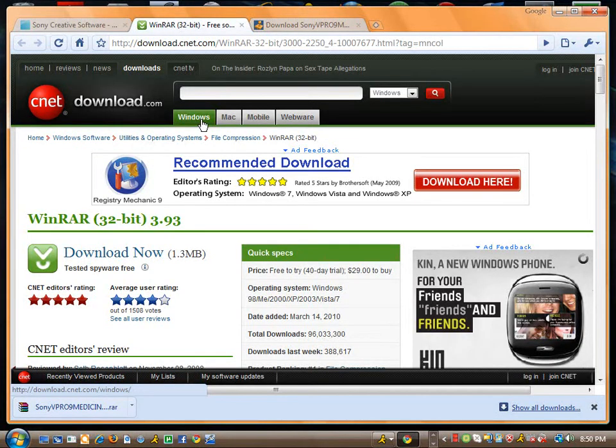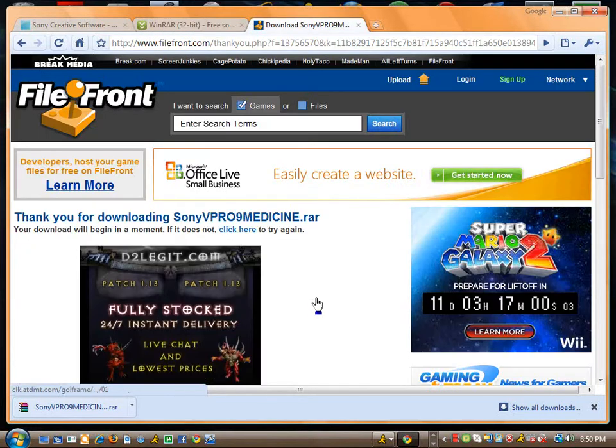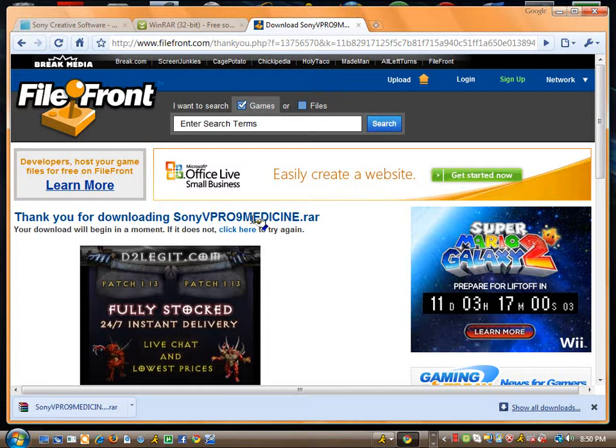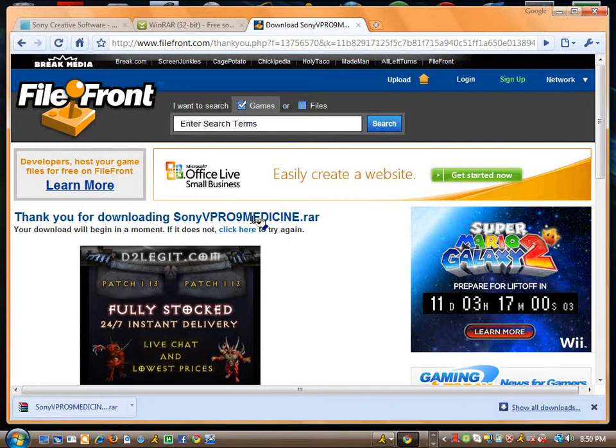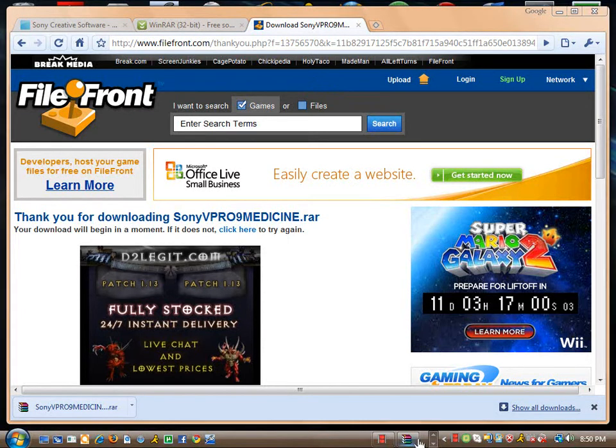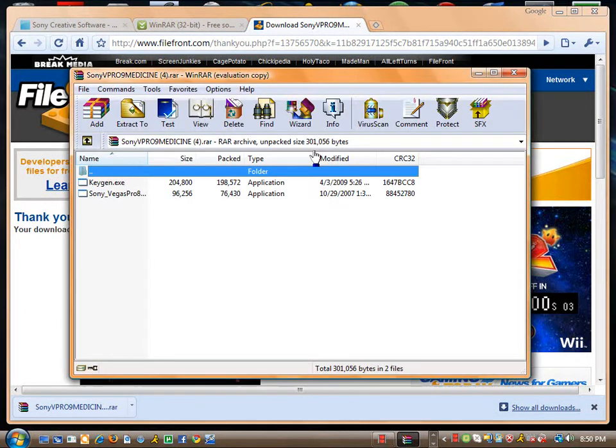After you download this, open it, and then you can download the Keygen itself, which is Sony V Pro Medicine. Alright, so after that's downloaded, you're going to come to a screen that looks like this. You can close out the Internet Browser now.